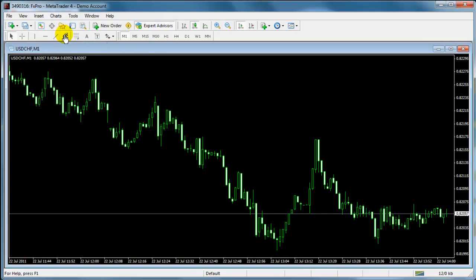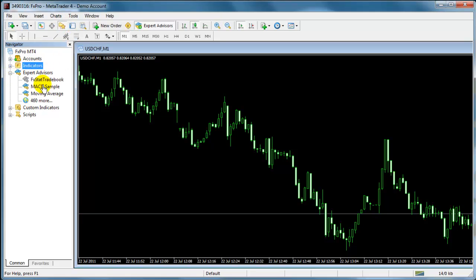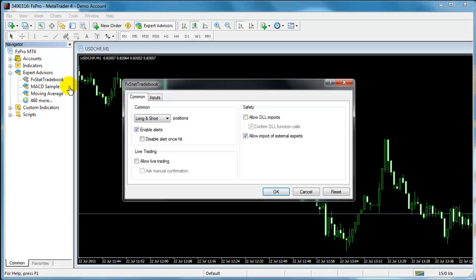On the Navigator tab, choose Expert Advisors and open the Tradebook bridge by double clicking on the FXStat Tradebook EA.